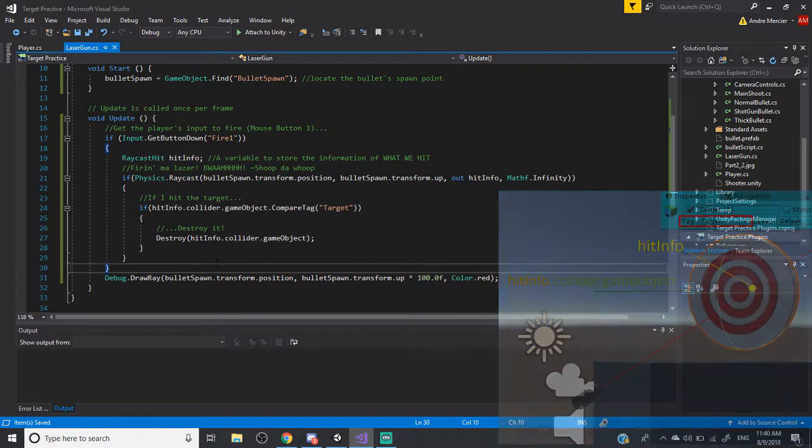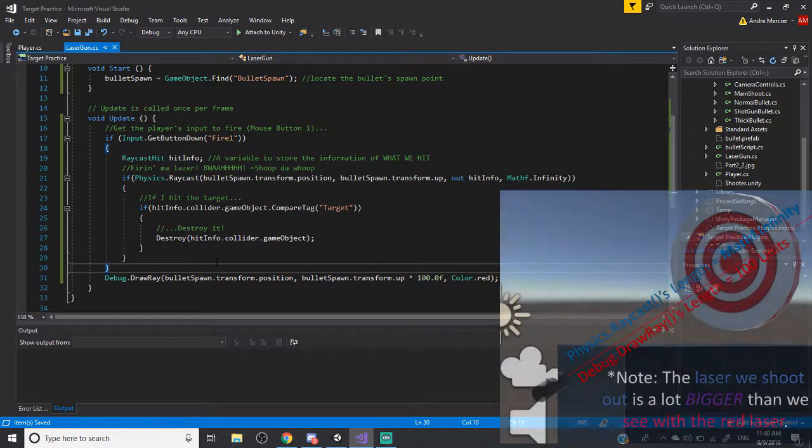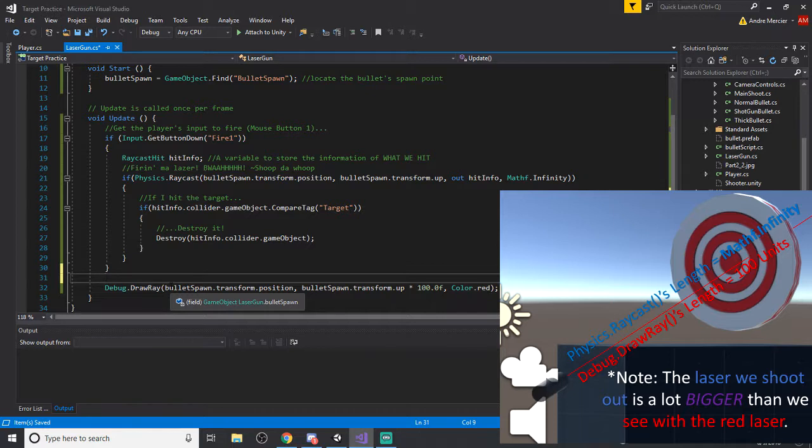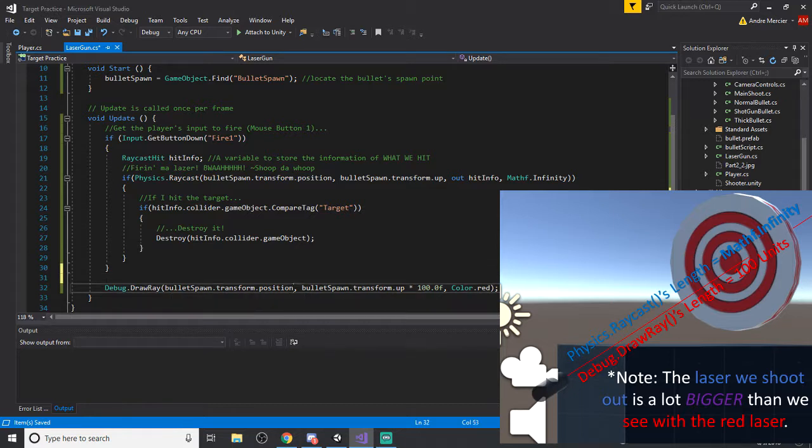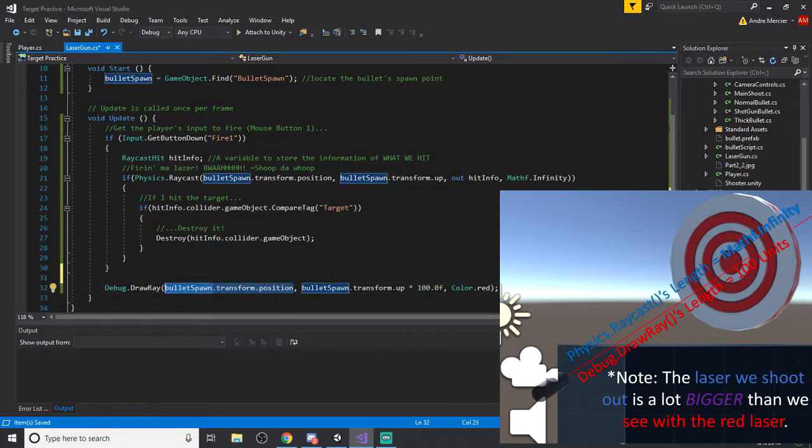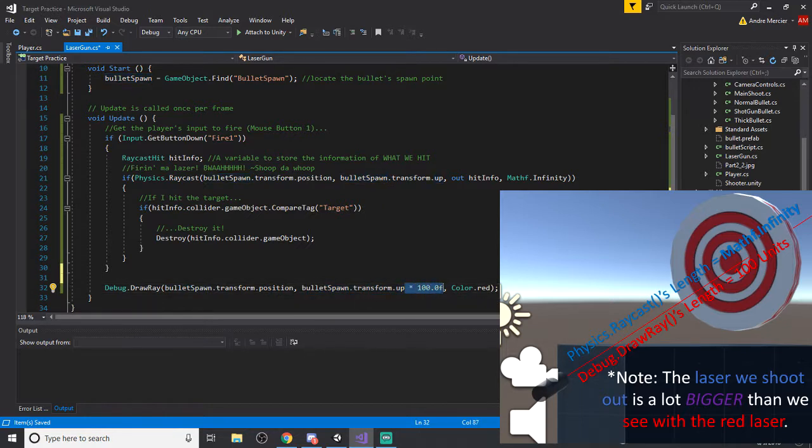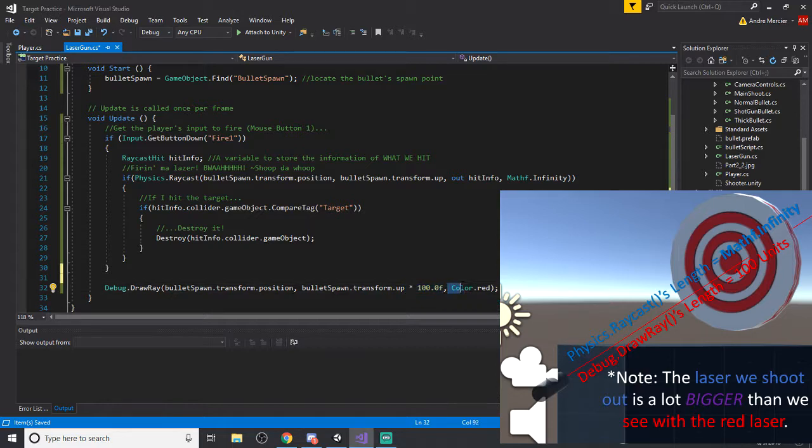And as a little bonus here, debug.drawray will allow me to see where the ray is firing, where it's looking at the direction and everything. So I know where the starting point is. I know the direction that it's looking at. So again, the yellow arrow and I have it multiplied by a hundred. So that way I can see a huge laser coming out from the bullet spawn, the barrel. And I have it colored red, like you saw before in the demo.